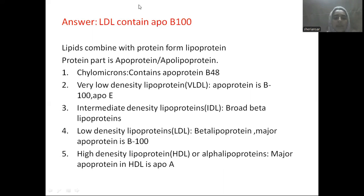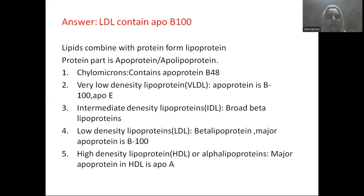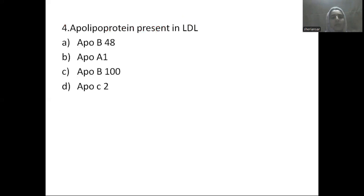In other lipoproteins: chylomicrons have apoprotein B48; VLDL has apoprotein B100 and ApoE; IDL (intermediate density lipoprotein) is also called broad beta lipoprotein; LDL is called beta lipoprotein with B100; and HDL is alpha lipoprotein (high density lipoprotein) with ApoA1. So apolipoprotein present in LDL is ApoB100.